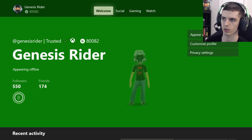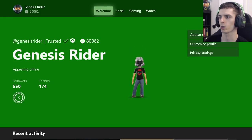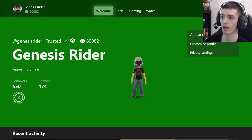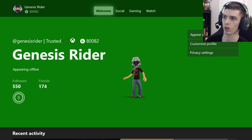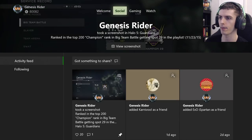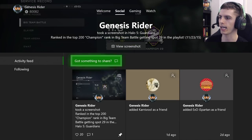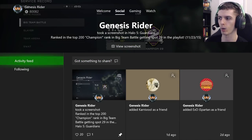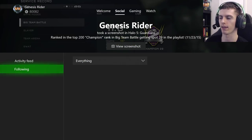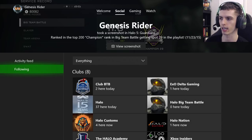It'll flip over to this screen. Scroll to the right once to go to the Social tab.